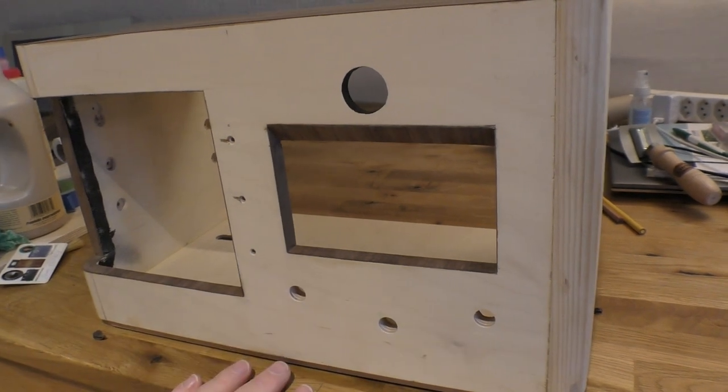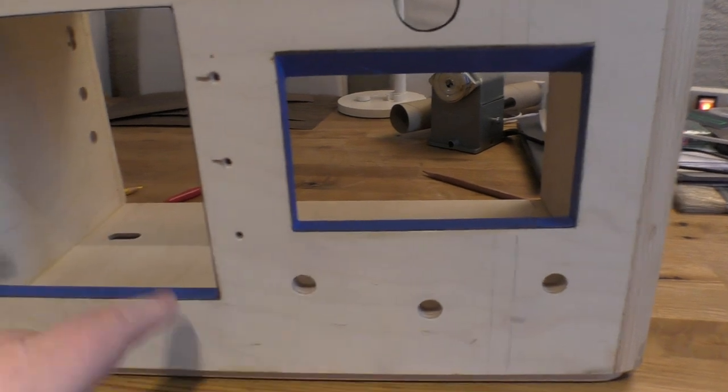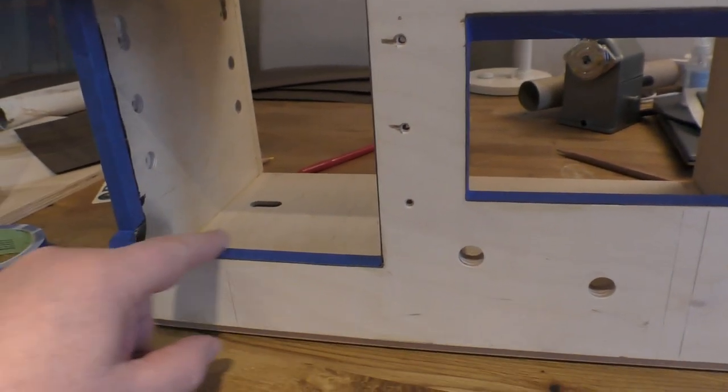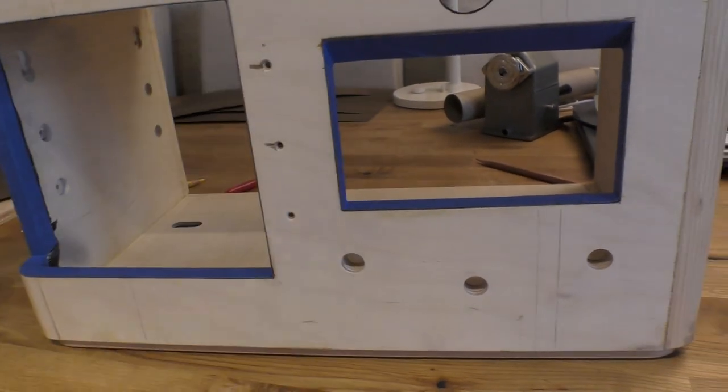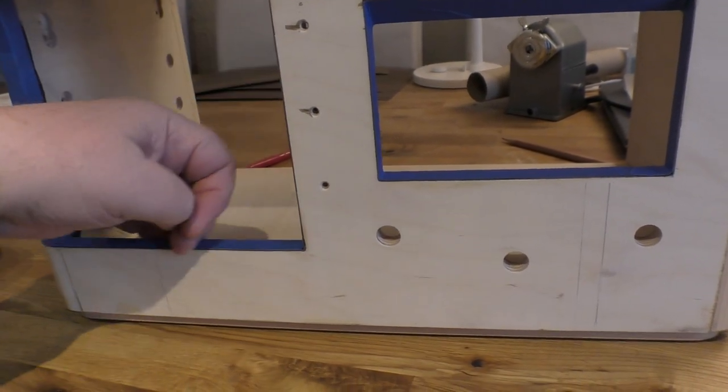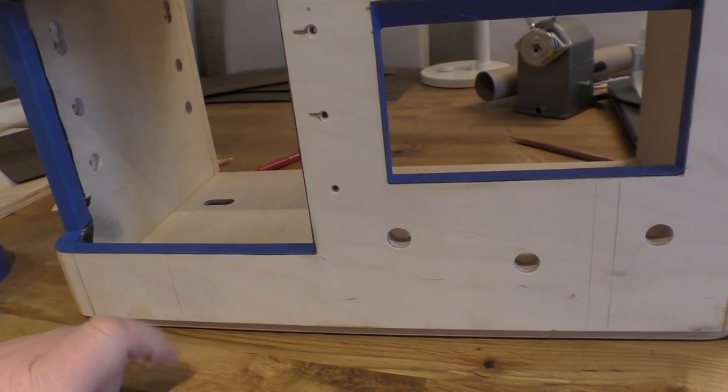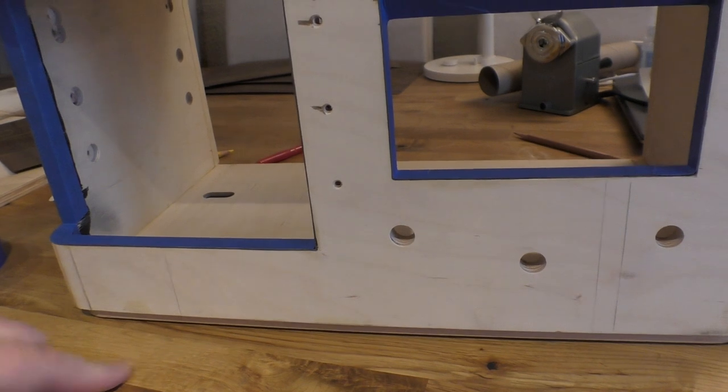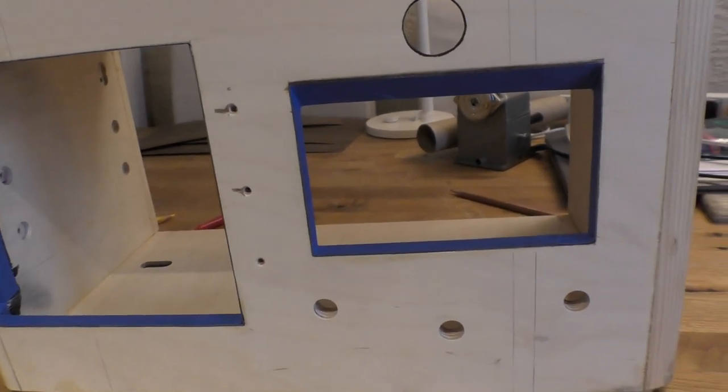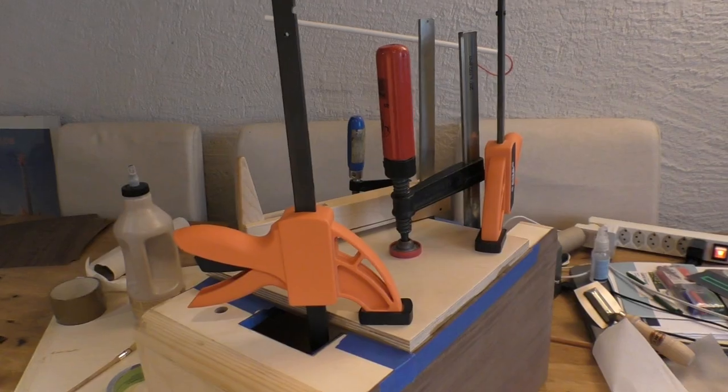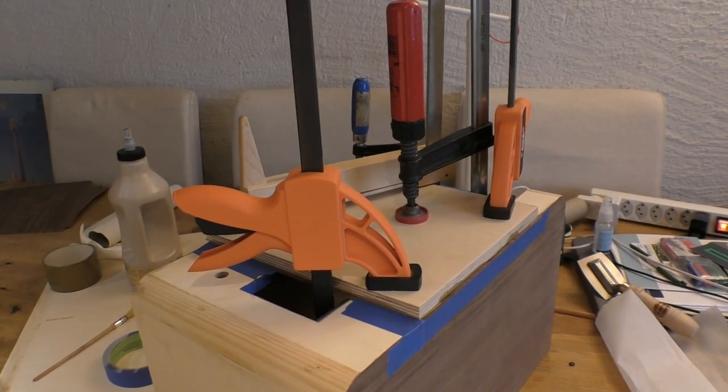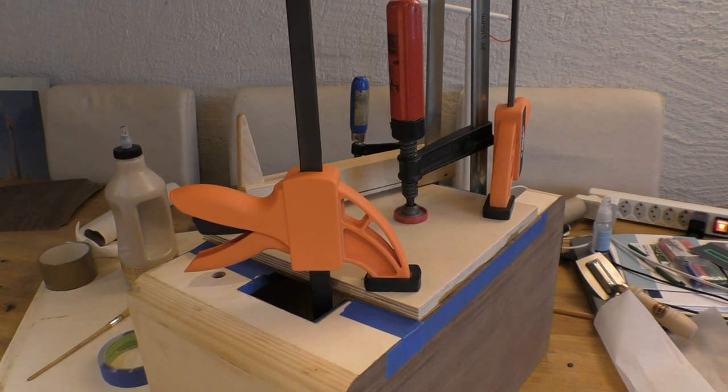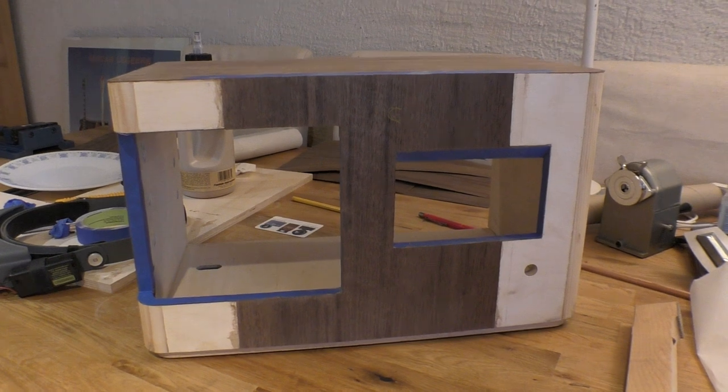So I decided I'd mask off the edges to deal with squeeze-out, because once this panel is on and everything is clamped, it's going to be really difficult to get around the back here and clean out squeeze-out. Hopefully just peeling off the tape later will get me most of the way there. All right, that's as many clamps as I could fit in there, so we'll leave that a good three or four hours before we touch it again.